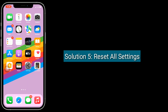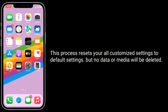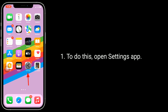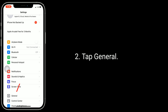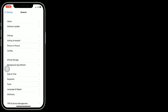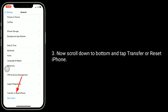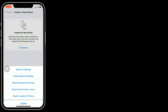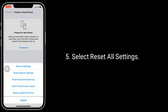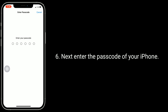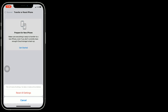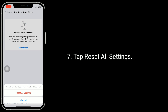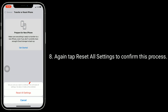Solution 5 is Reset All Settings. This process resets all your customized settings to default settings, but no data or media will be deleted. To do this, open the Settings app, tap General, scroll down to the bottom and tap Transfer or Reset iPhone, then tap Reset, and select Reset All Settings. Next, enter the passcode of your iPhone and tap Reset All Settings. Tap Reset All Settings again to confirm.